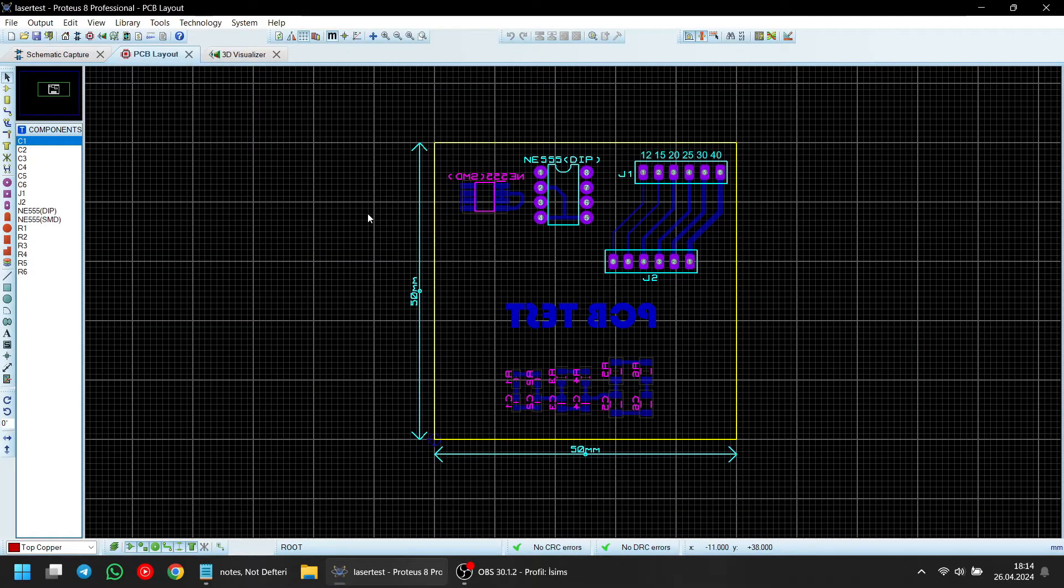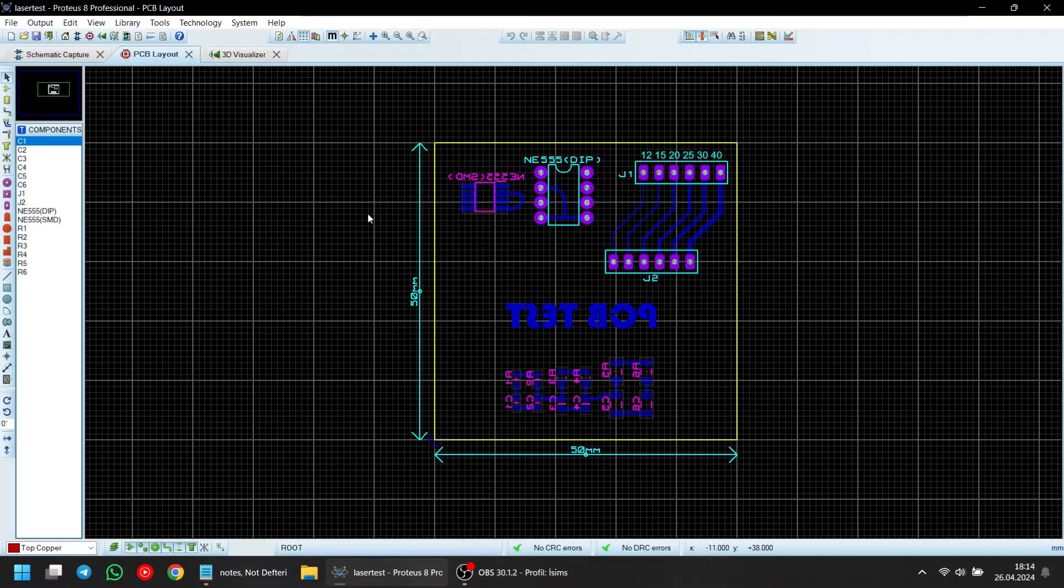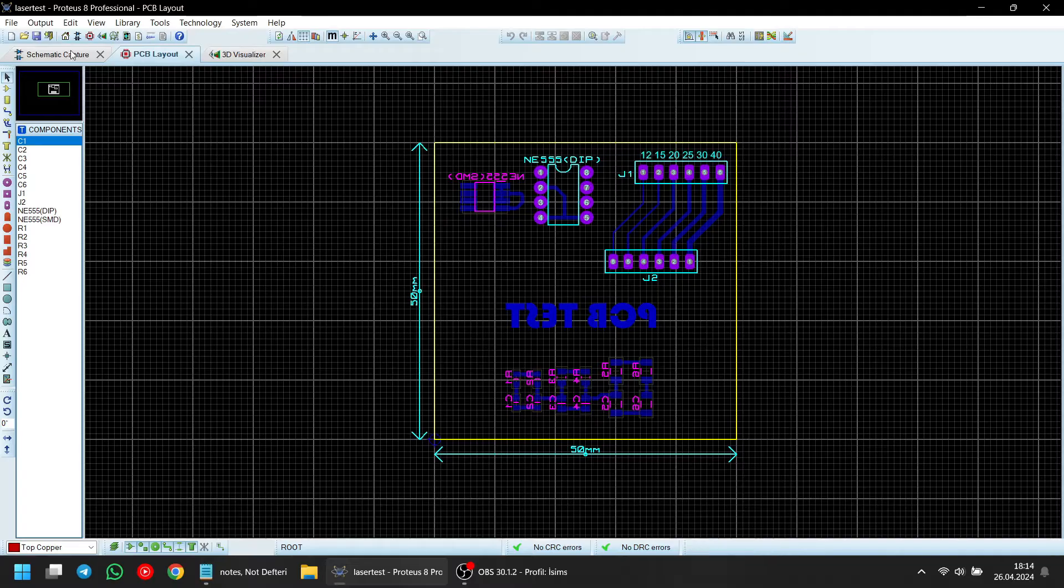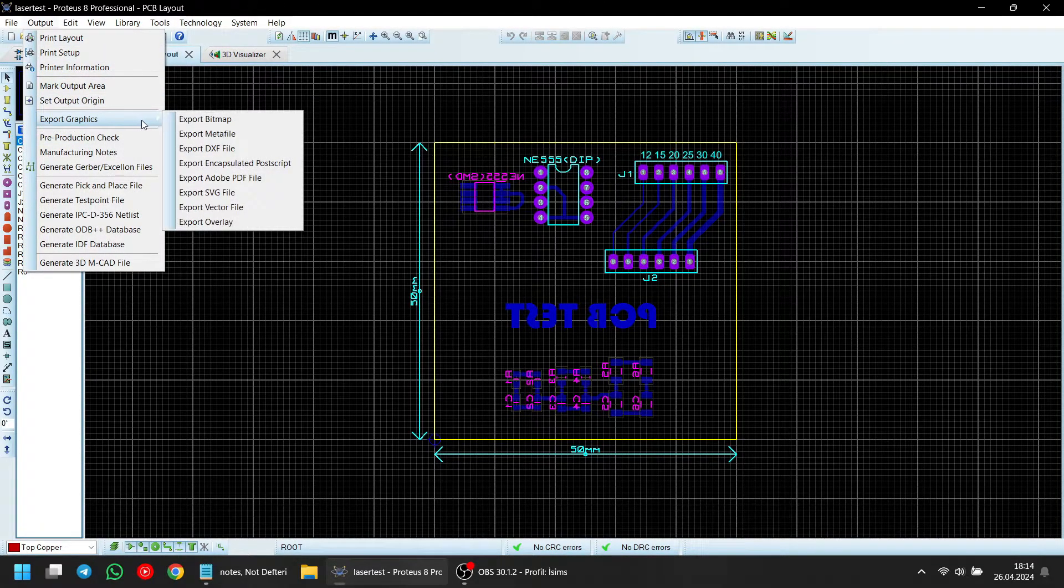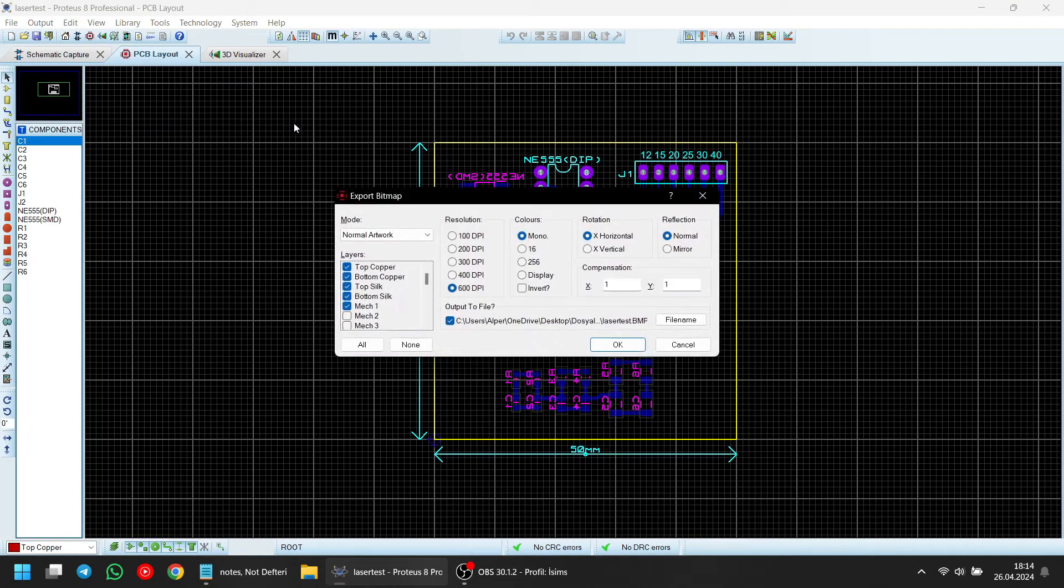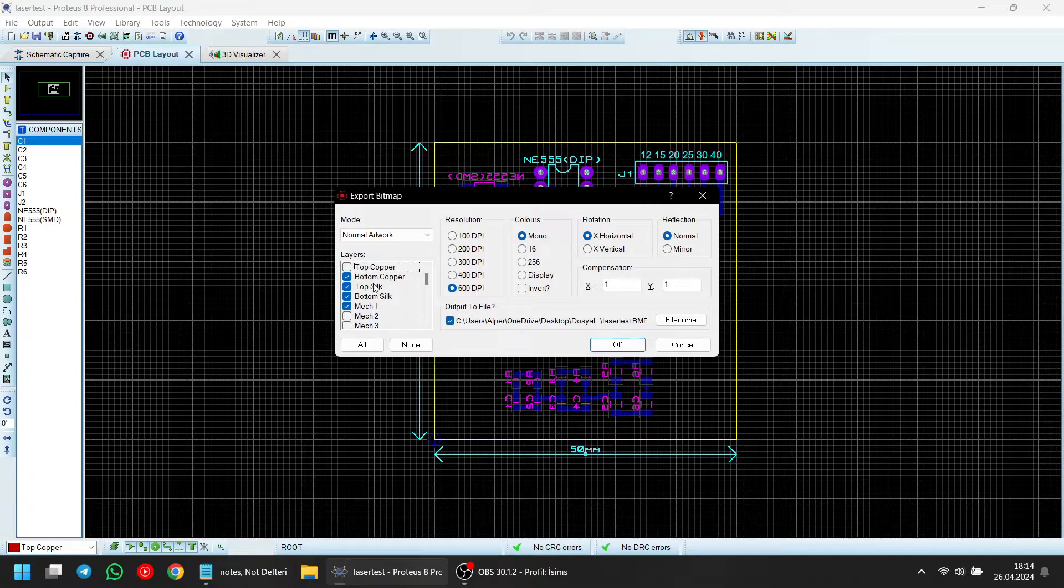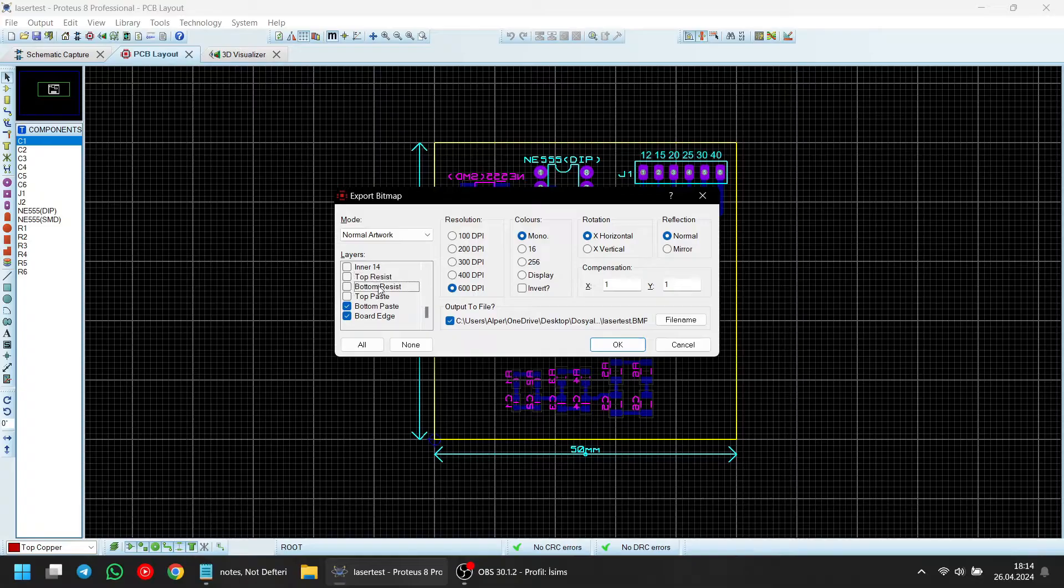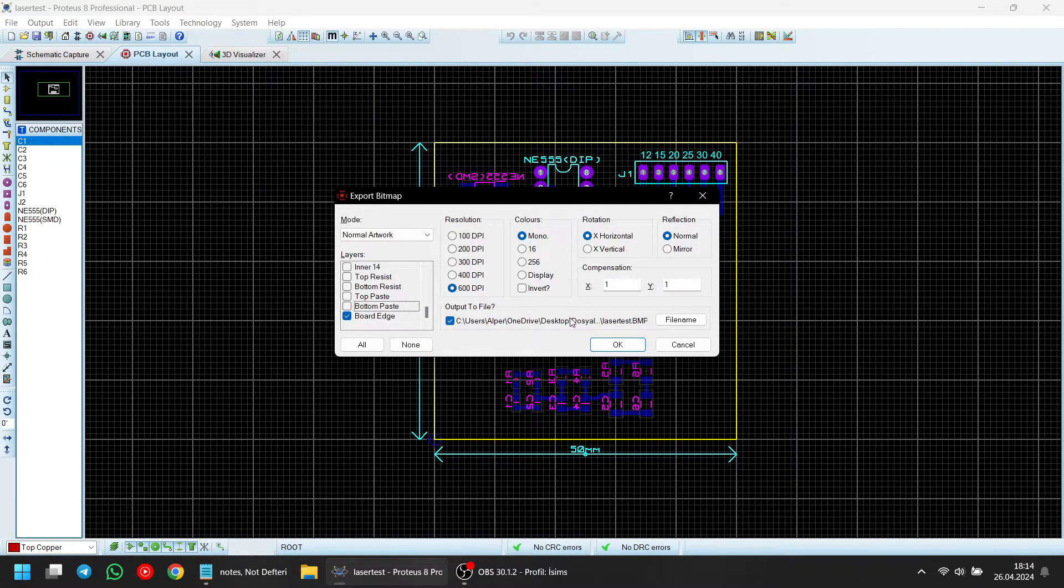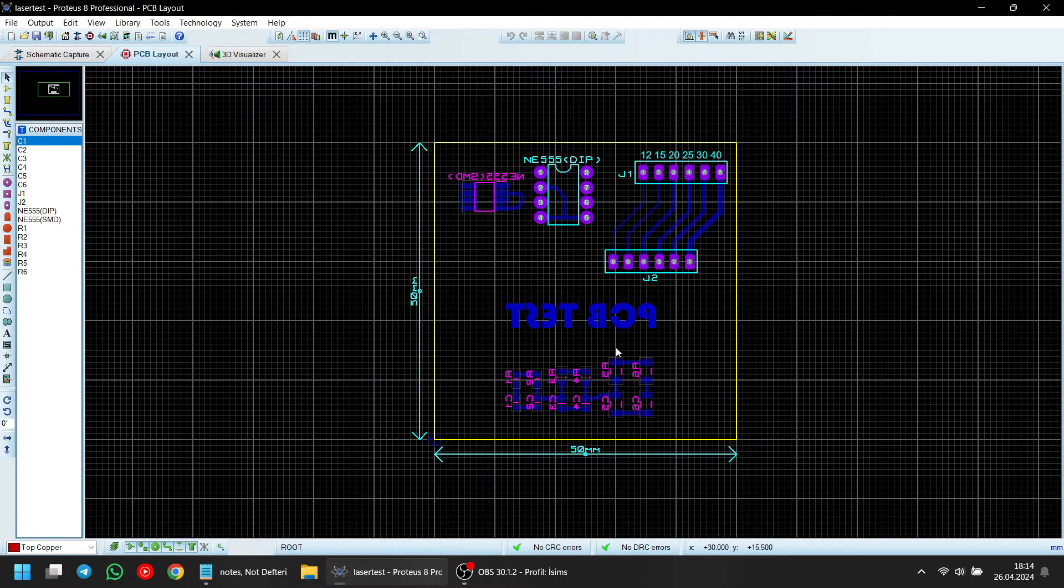I'm going to use the free laser gear RGBL software. So we need a PNG file to upload. To do this, I'm clicking output and then export graphics and choosing export bitmap. I'm selecting the 600 dpi resolution and deselecting the unnecessary layers. We only need the bottom copper and board edge. I've already set the file address, so I'm clicking OK. We are done here, so let's continue.